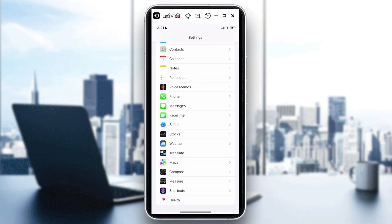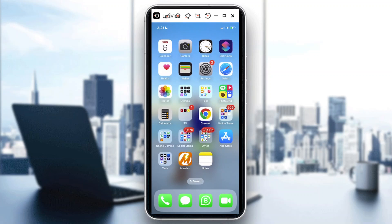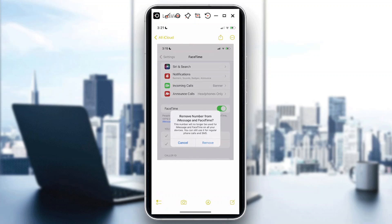If you want to remove a number which is basically your own number, you need to go to Settings. Once you're there, select FaceTime. Inside FaceTime, there is an option showing your phone number, and underneath it also has your Apple ID. You need to make sure that under the 'You Can Be Reached At' section, you disable that number.